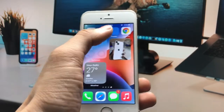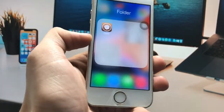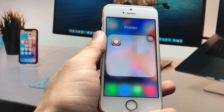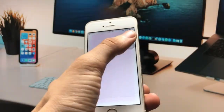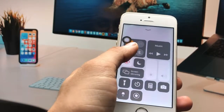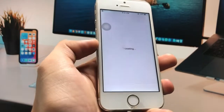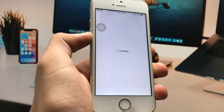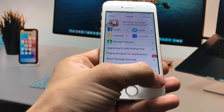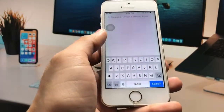Now I'll show you how to install iOS 16-style widgets. First, we need to jailbreak the iPhone. After jailbreaking, install the Sileo app. Launch the application, turn on the internet connection, and wait for Sileo to finish loading. Then click on the search icon.